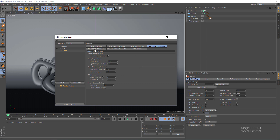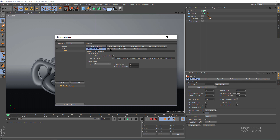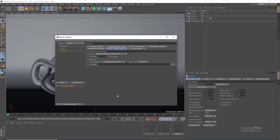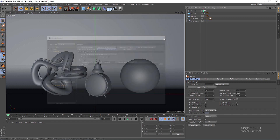We have some frame buffer settings — Corona has a very powerful frame buffer that can still be improved, but what it has is really good. We have the secondary GI settings, which is just a precision value — not many other parameters. You can use UHD cache for animations or use path tracing or brute force for your GI. There's also a Team Render tab. Now let me close the settings.